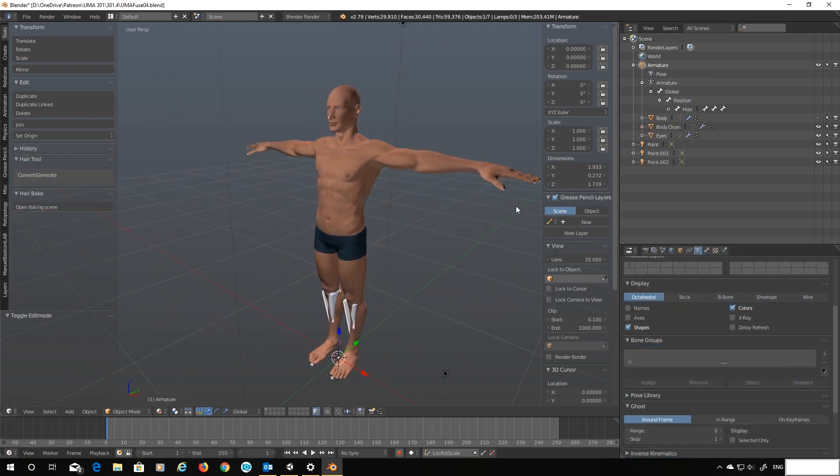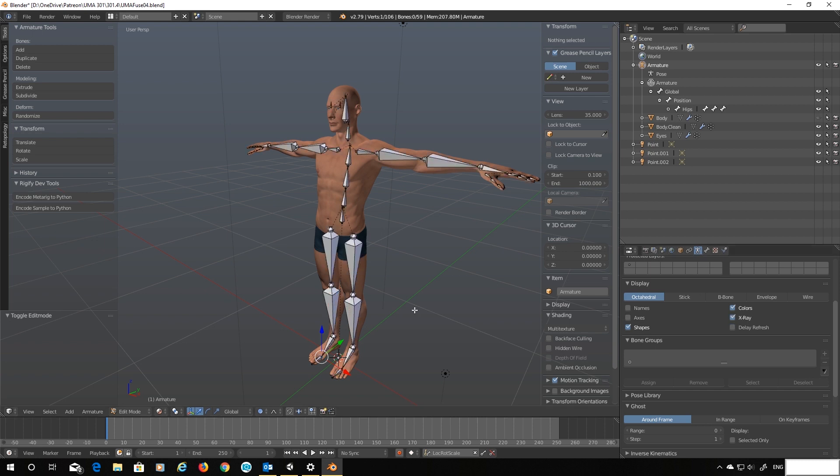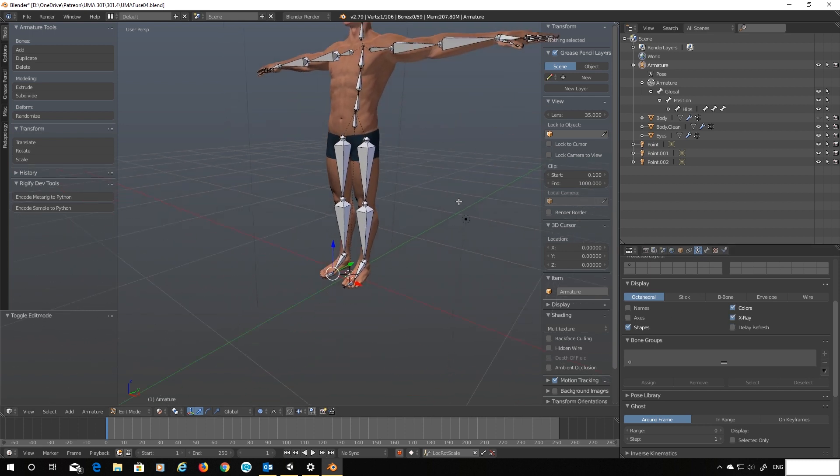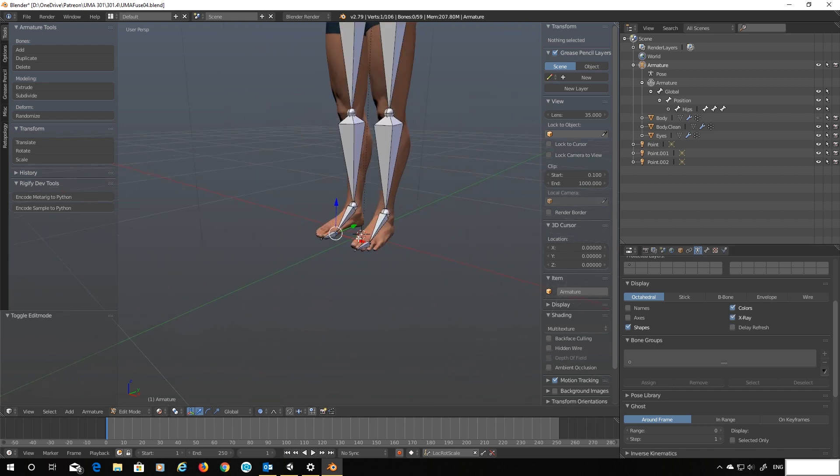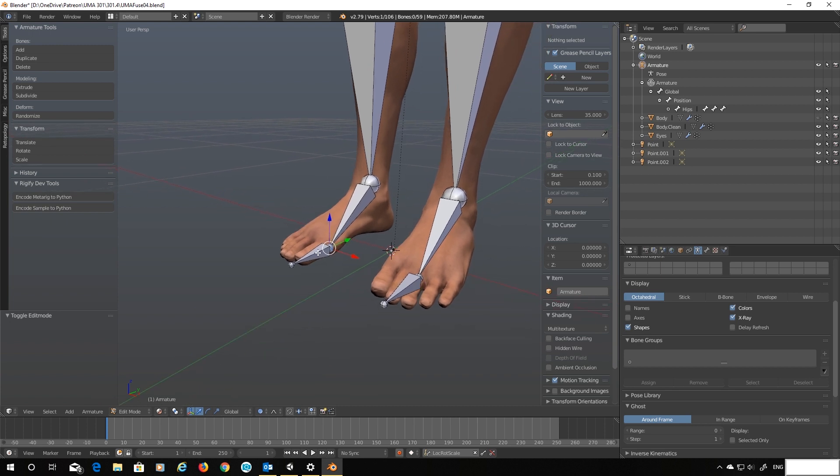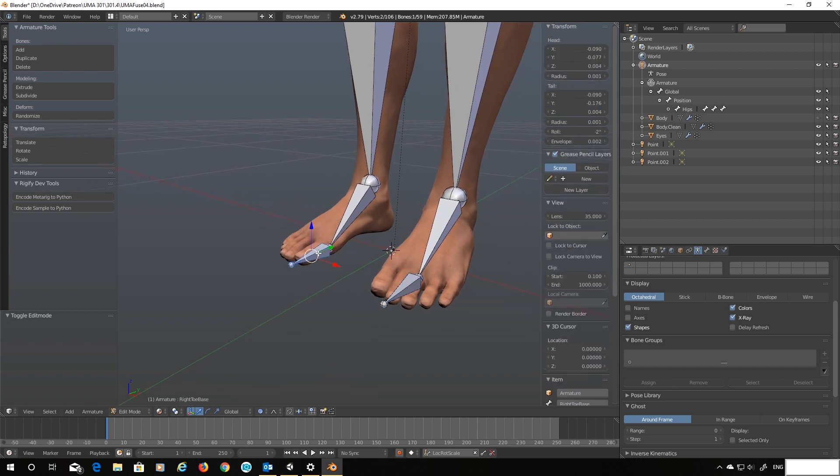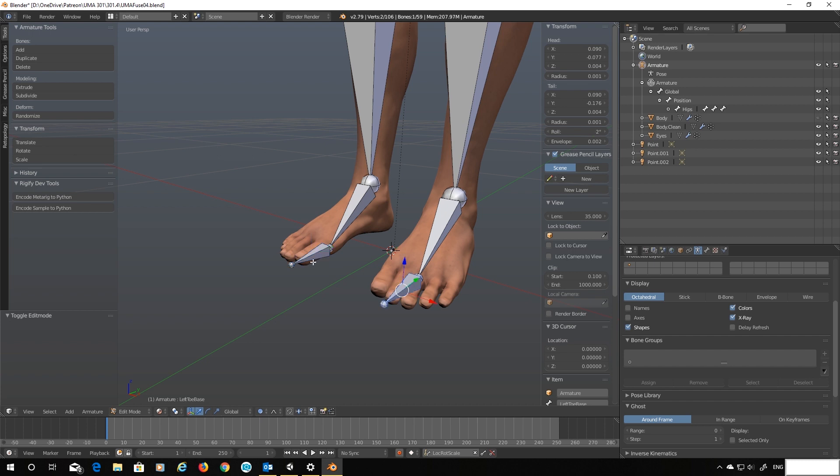Right then so let's start by selecting our armature and going into edit mode. And also in the armature properties let's turn x-ray on so we can actually see what's going on. Now what we need to do is remove these two bones here. These are the ones that are causing the problem. I've tried everything fixing them and I just cannot work out why they do this.